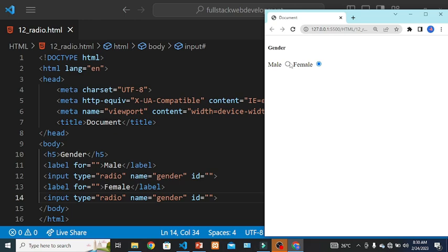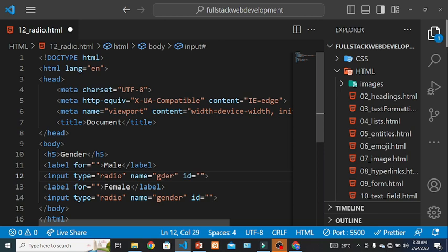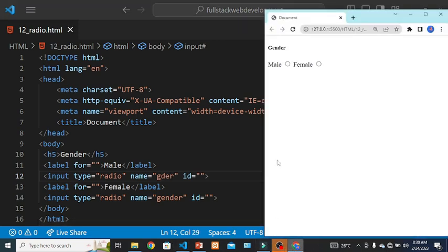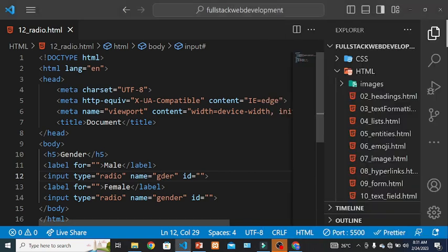If the name is not same then it will create a problem. And here in this case we can select multiple options, which is not correct. So we have to take care of this name attribute and it must be the same.